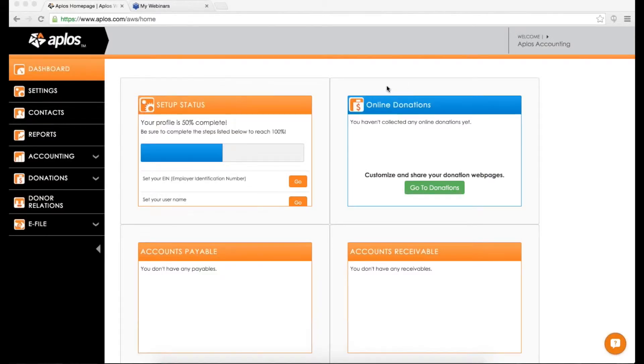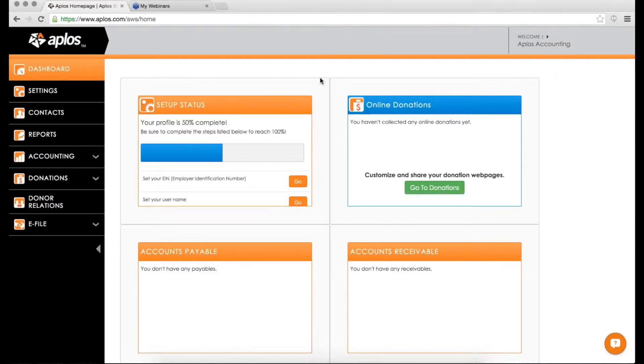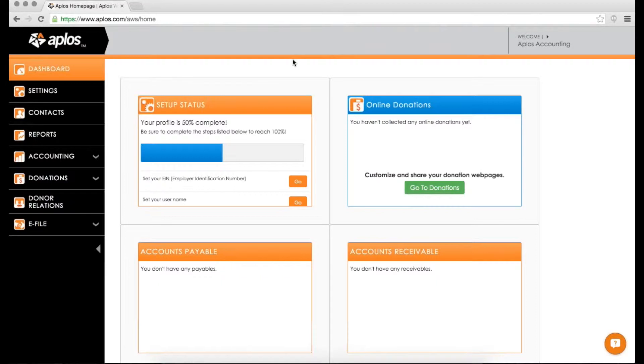All right. Well, welcome everybody to today's webinar. My name is Alex. I'm going to be hanging out with you here for a little bit today. Today is actually a unique webinar. We're not actually going to be going through the overview of the program like we normally do, but what I want to do today is actually dive into a specific process that we have here in Applos, and that is the process of bank integration.